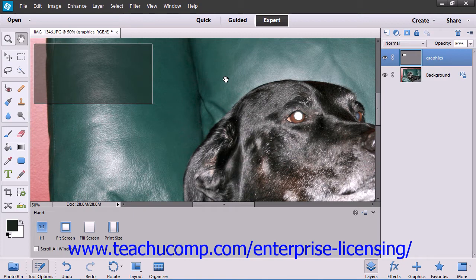Elements supports a maximum pixel dimension setting of 30,000 by 30,000 pixels per image.